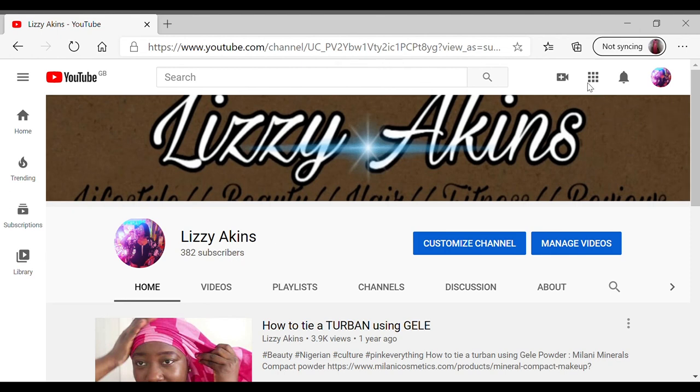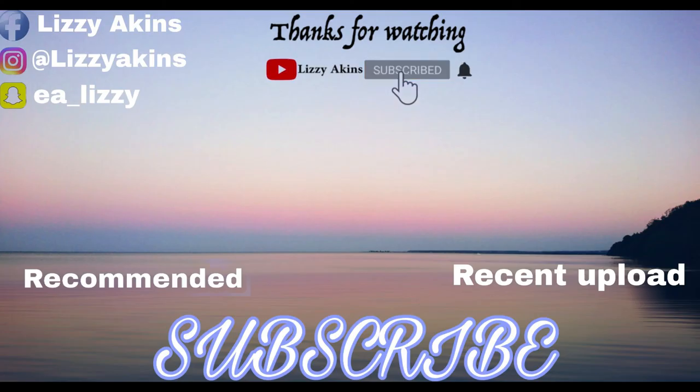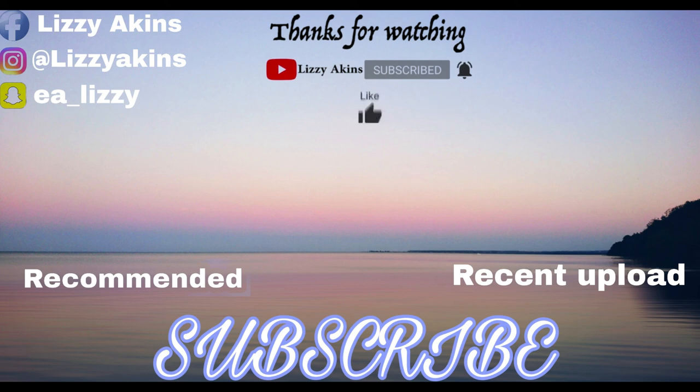Thank you. Don't be greedy with your clicks. Hit that subscribe button and subscribe to my channel. And I will see you in my next video.